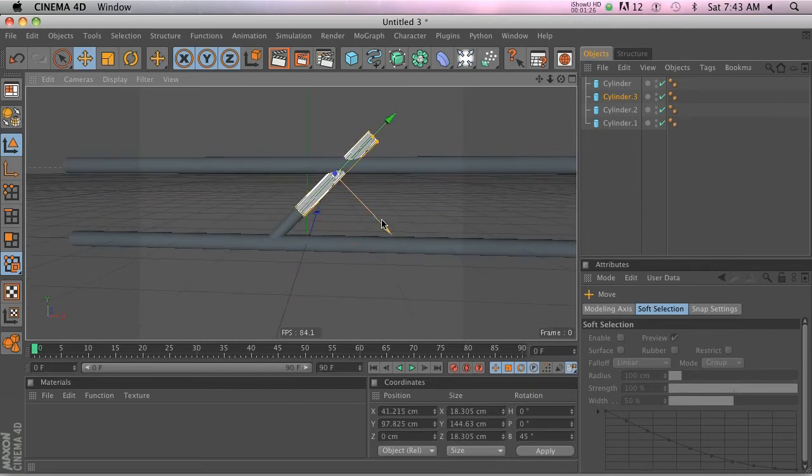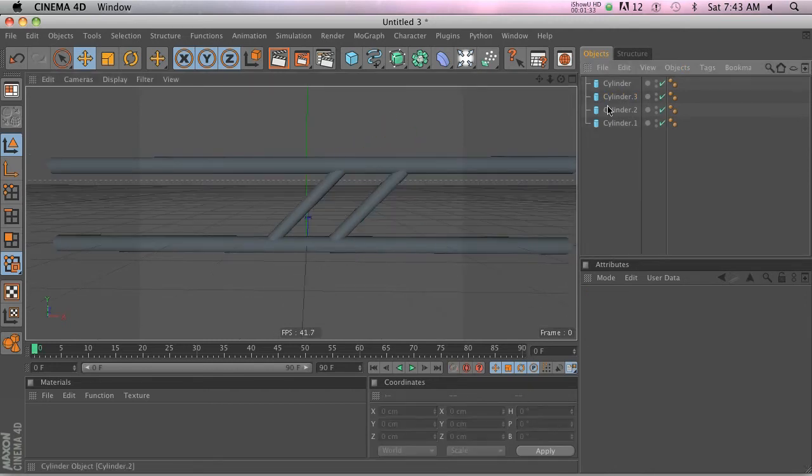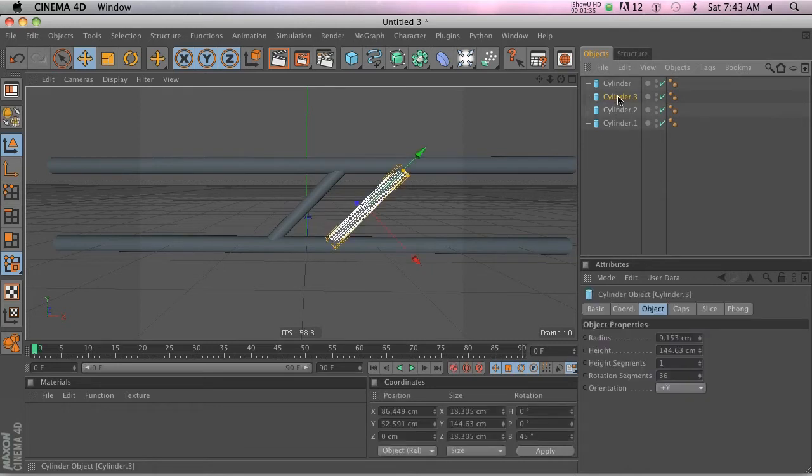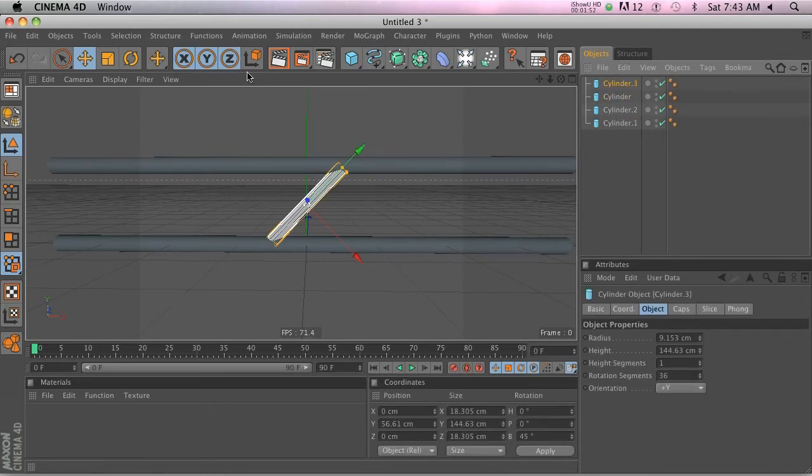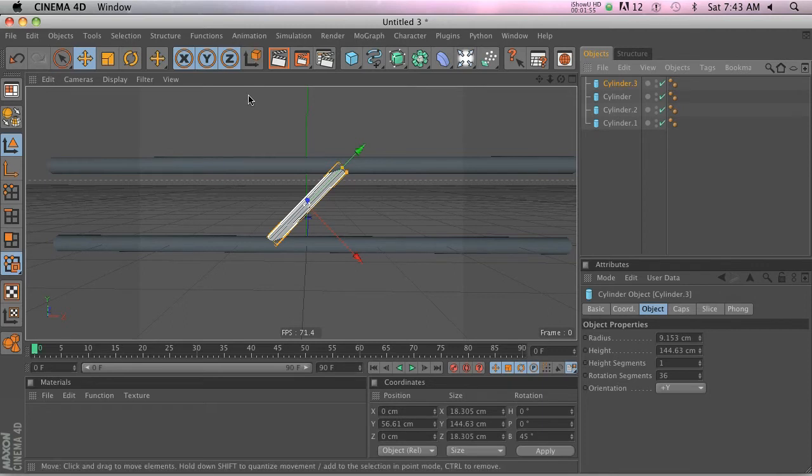The button that you need to know about is this guy right here, the system coordinates button. If you look at it there's a little cube here, that means that it's on object mode and the axis points are going based on the object.